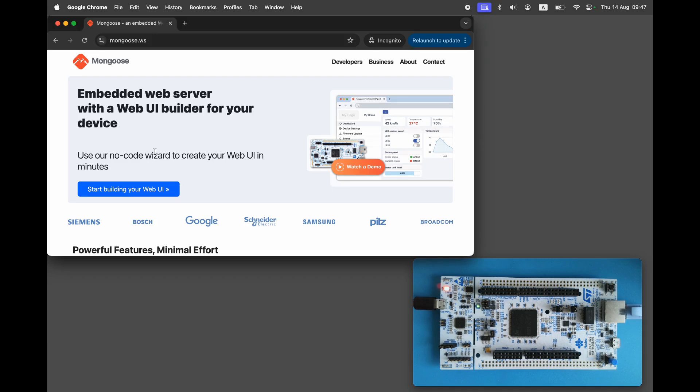Welcome to Mongoose channel. In previous videos we demonstrated how to use Mongoose Wizard to connect to MQTT server and implement remote device control and firmware updates. Today I'll show you how to enable TLS for MQTT connections.